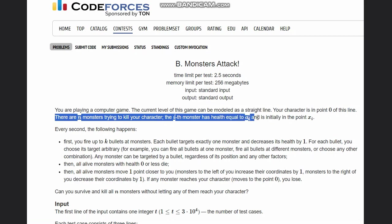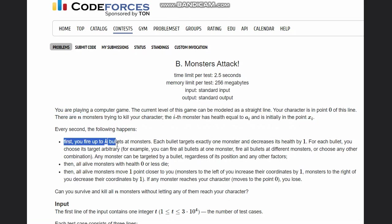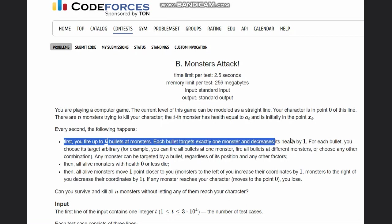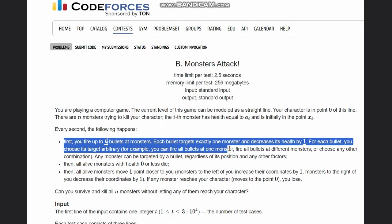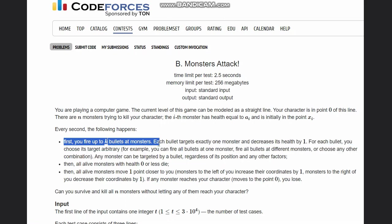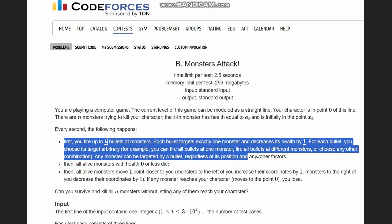Each monster has health equal to ai and is initially in point xi. Every second the following happens: first you fire up to k bullets at monsters. Each bullet targets exactly one monster and decreases its health by one. For each bullet you choose its target arbitrarily. For example, you can fire all bullets at one monster, fire all bullets at different monsters, or choose any other combination.